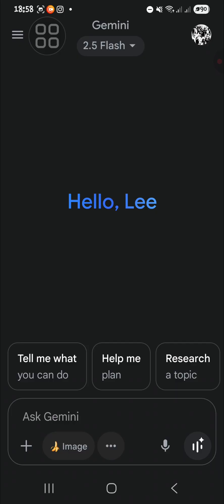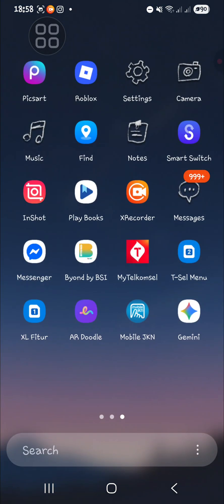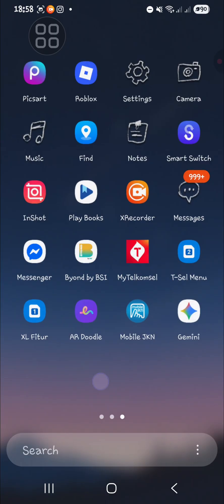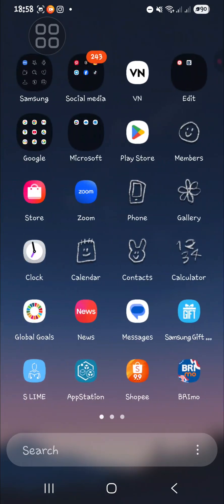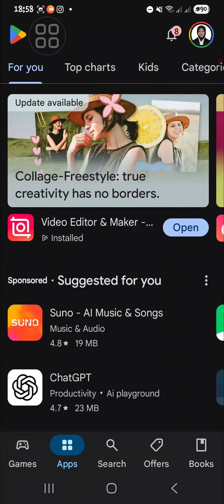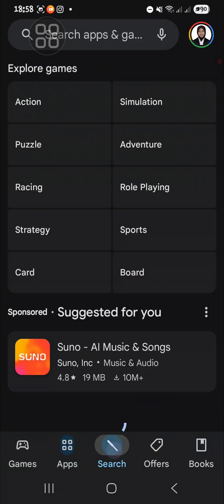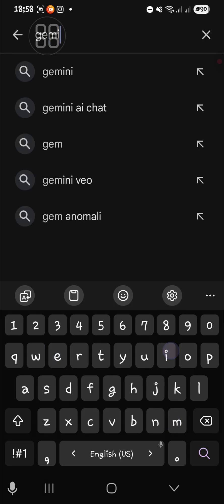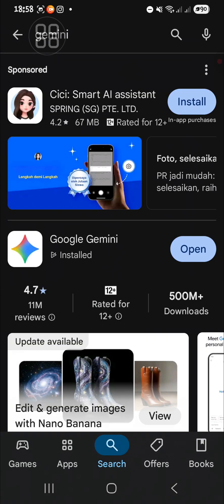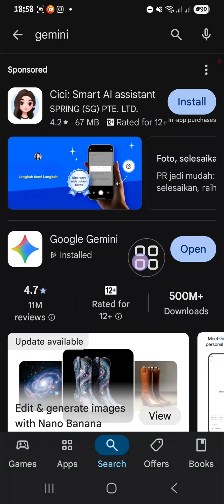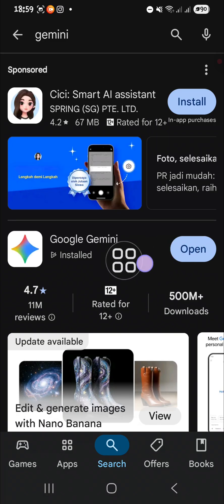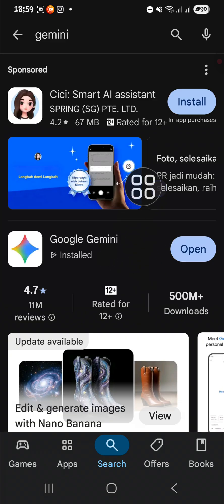First of all, what you're going to do is update your Gemini so you will have the newest version. You can go to your Play Store or Apple Store if you are iOS user, and then you can search Gemini like this and click on the update button. Mine is already up to date so there is no update menu here.